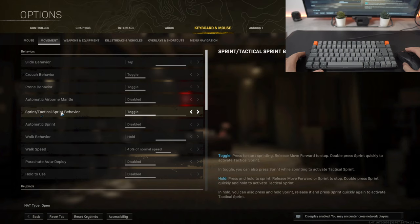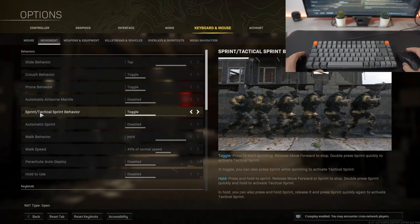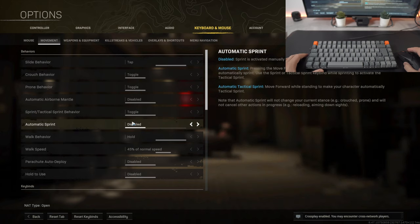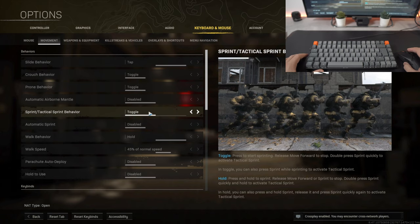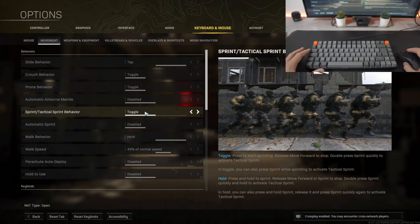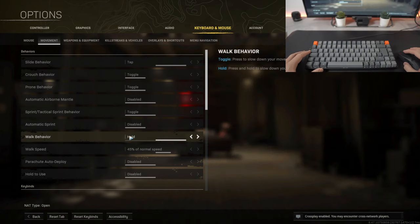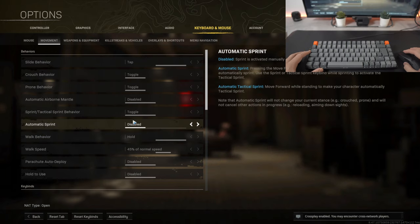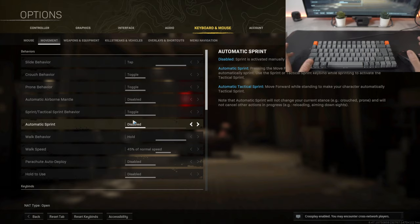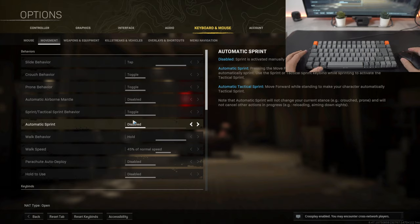When sprinting or activating tactical sprint behavior I kept that on toggle as well. Again I don't want to be holding any of these buttons because that requires enough of my fingers. Automatic sprint is disabled which means you sprint automatically, that's going to be quite difficult especially if you want to sneak up on an enemy.